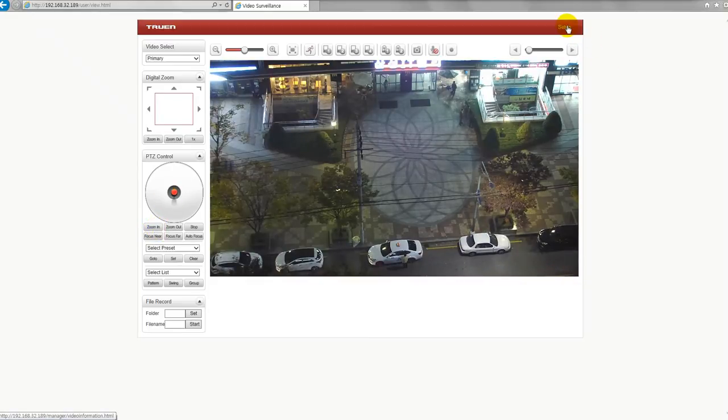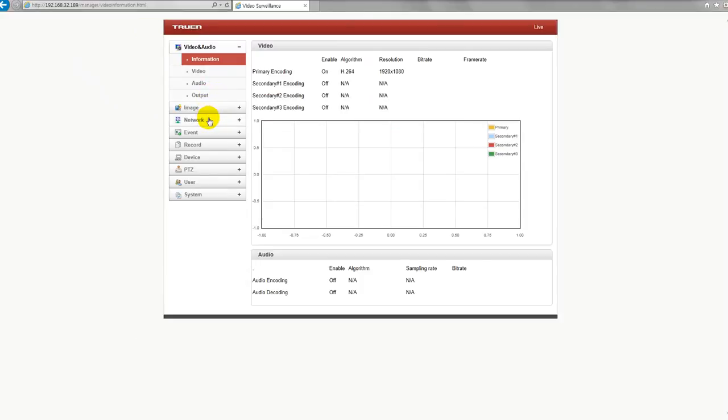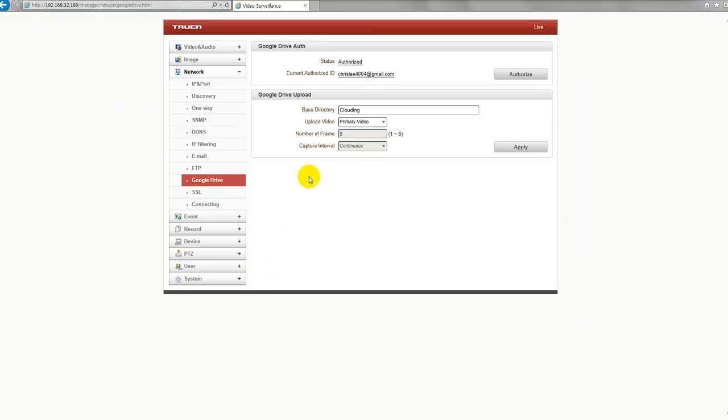Let's go to configuration page for Google Drive. This is network. Here is Google Drive. It is quite simple actually. Just click the button.